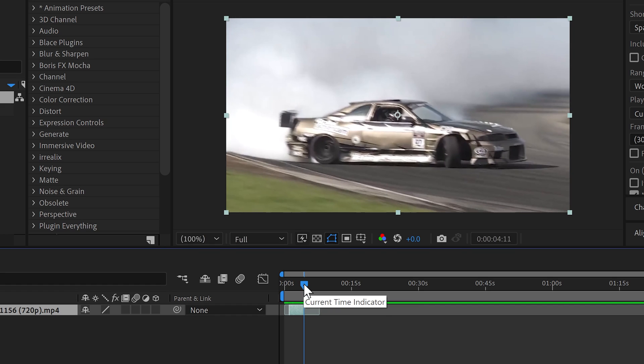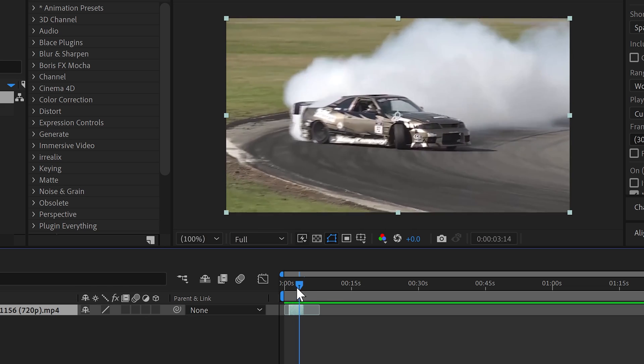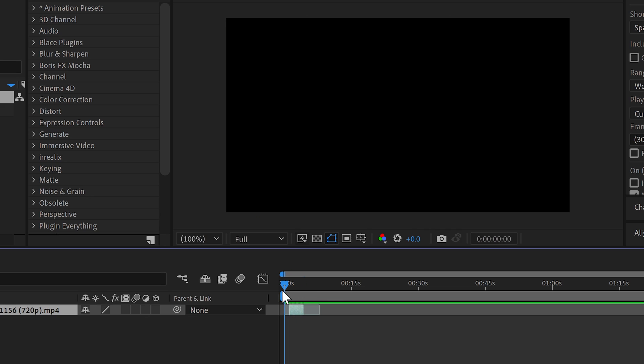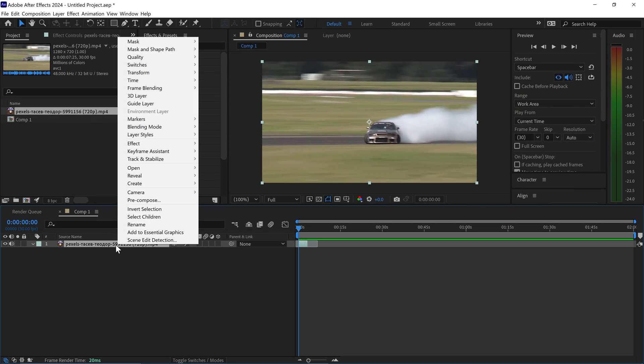Once you've got the segment or the area you want to loop, you just want to go to the start of your video, drag this back, and then you want to right-click on this layer.